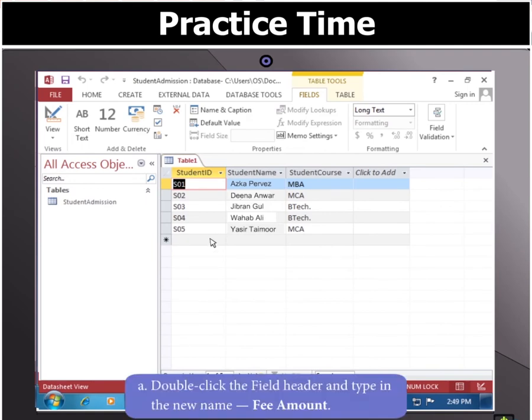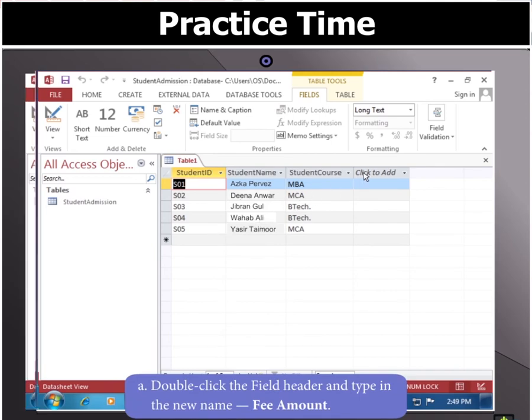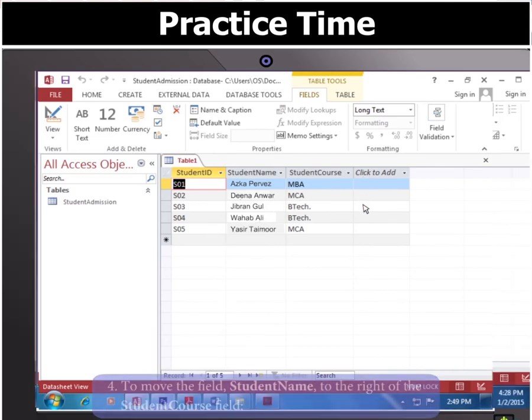Now to rename the field Student Fee, double-click in the field header and type in the new name, that is, Fee Amount.